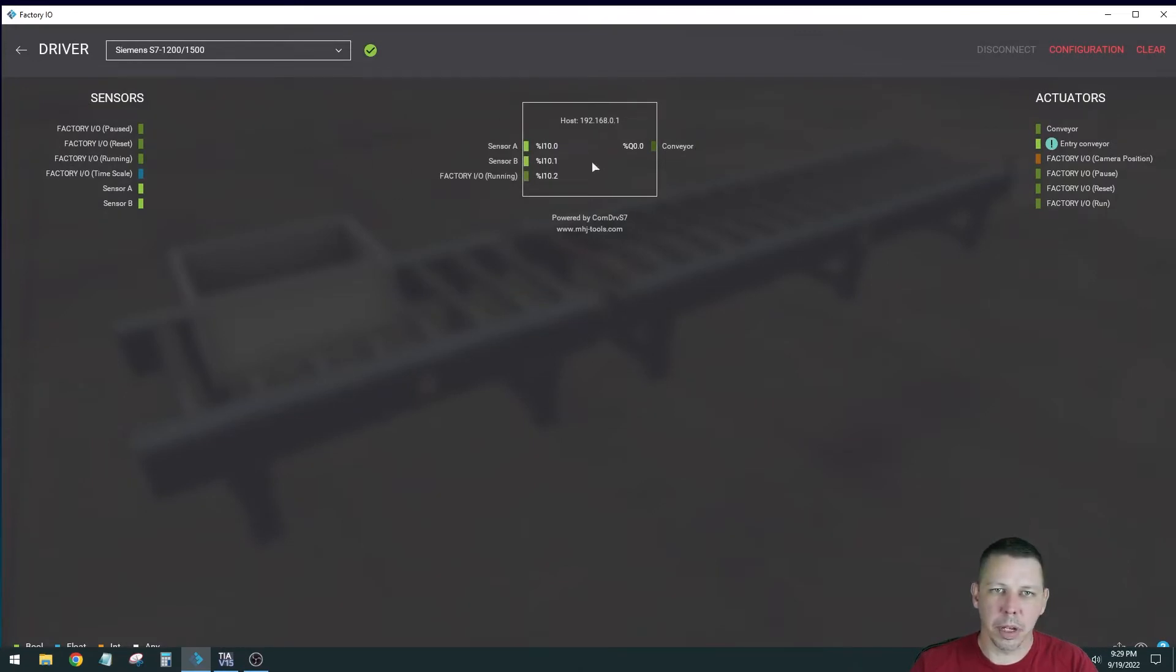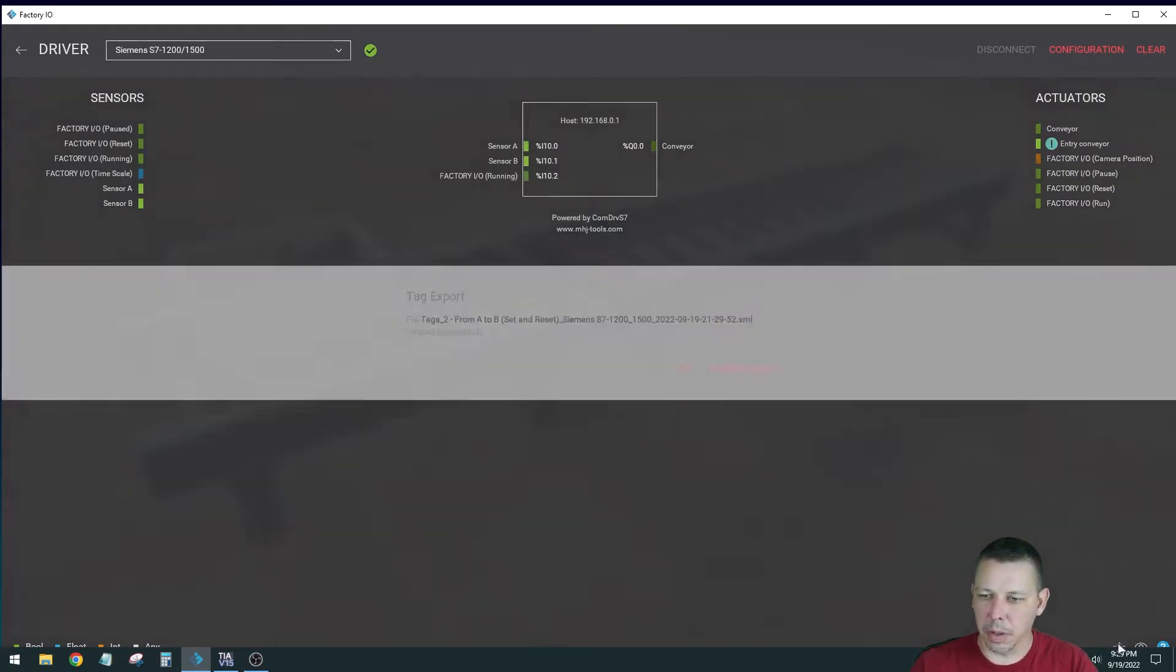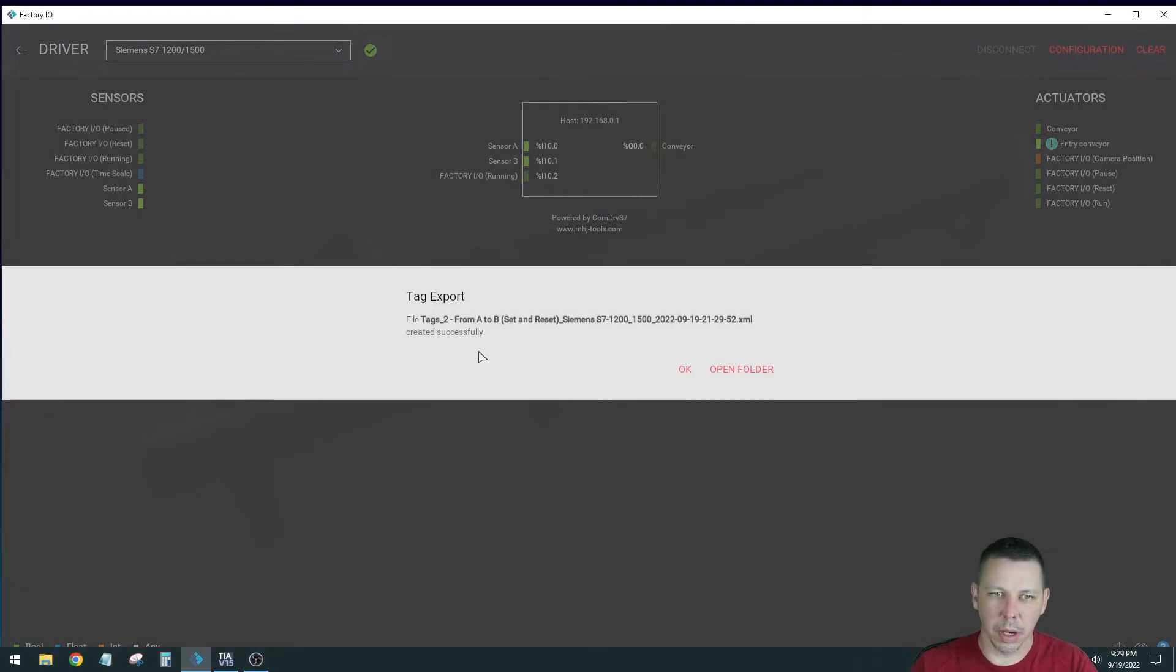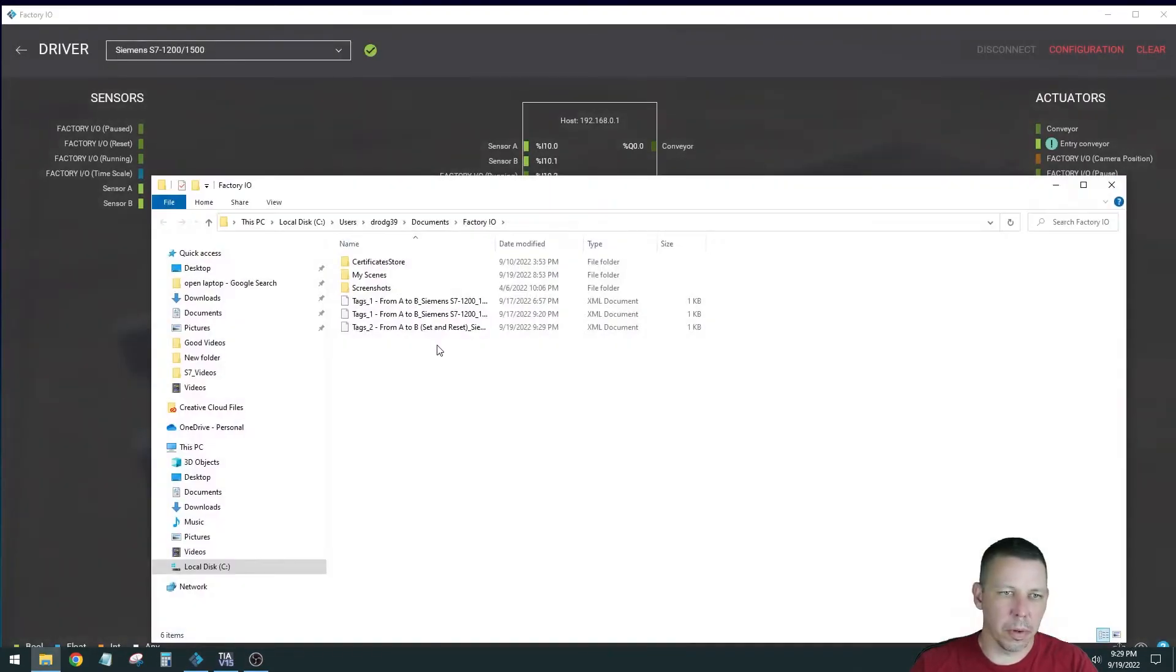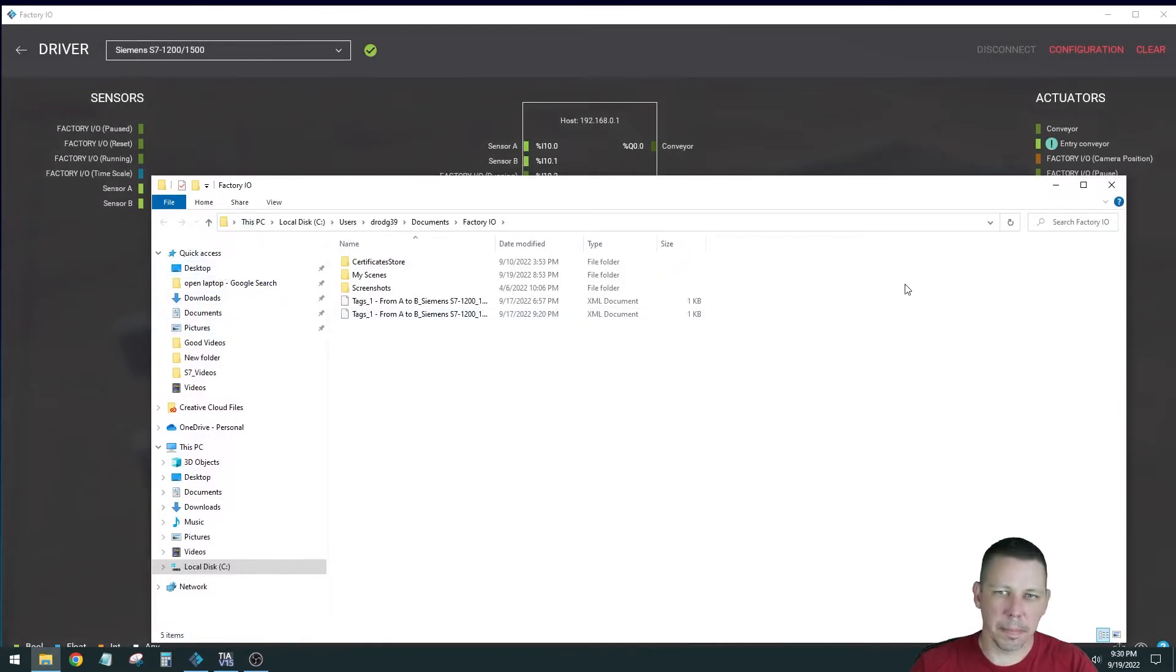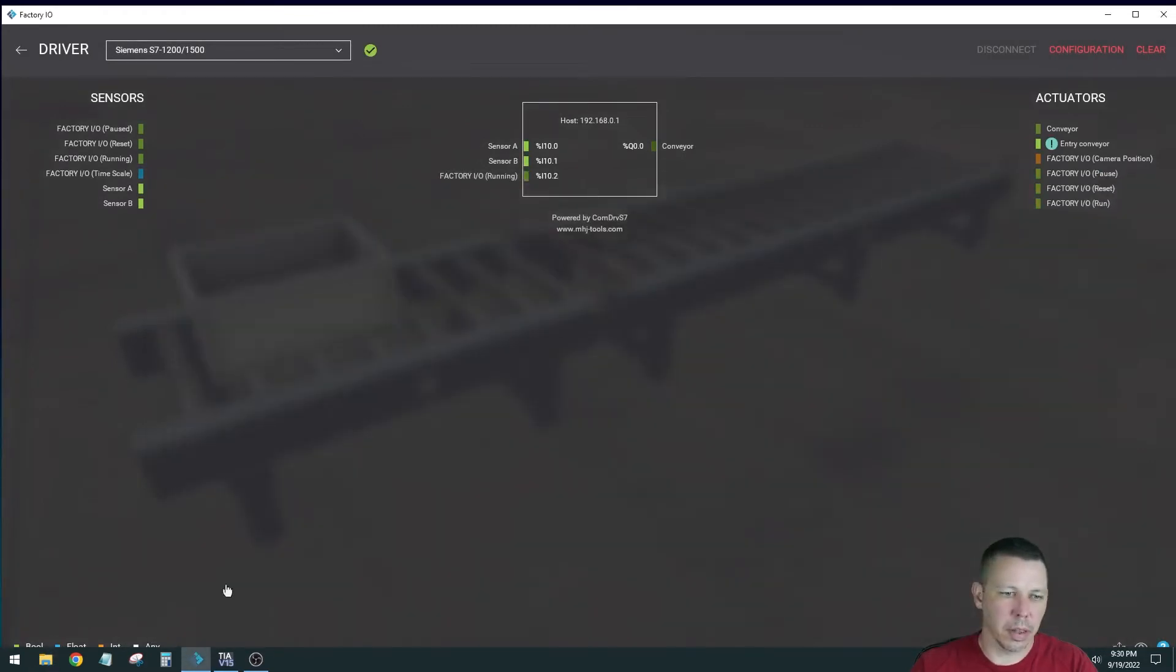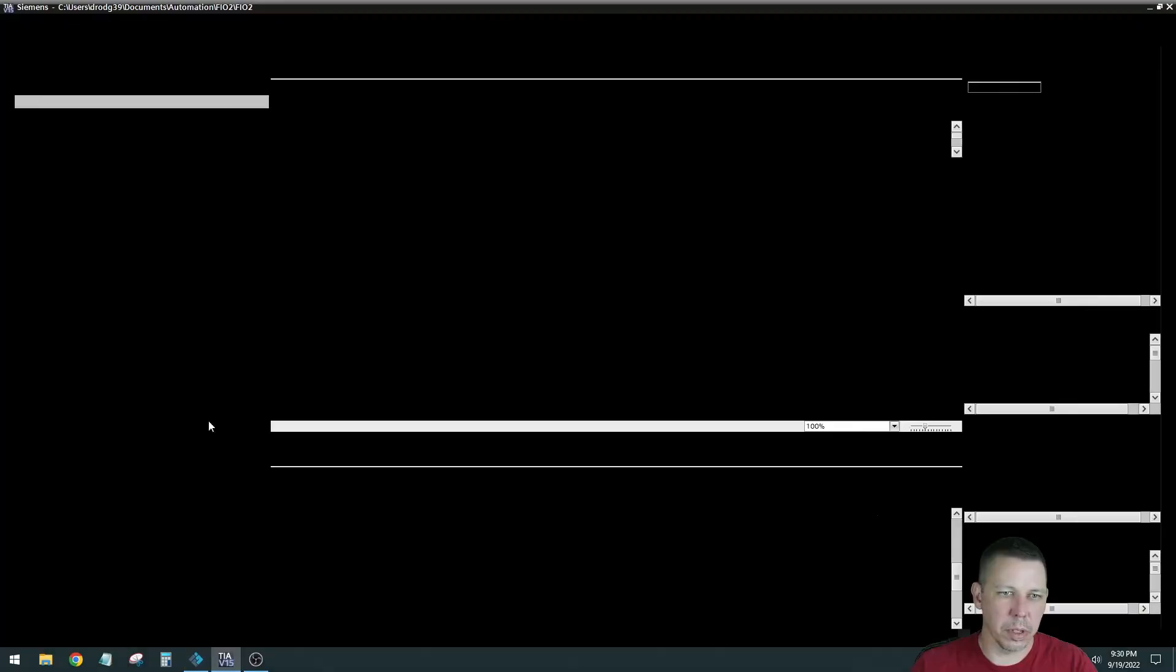So here's my IO, and I will go there to export my IO. I'll open folder, and I will drag it to desktop so I know where to find it, and I will go into TIA.